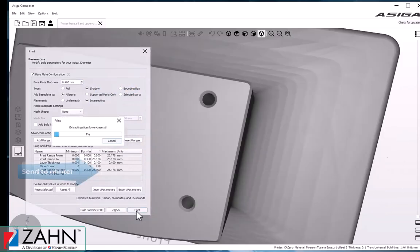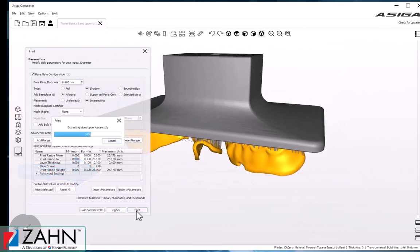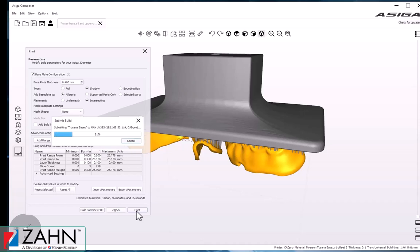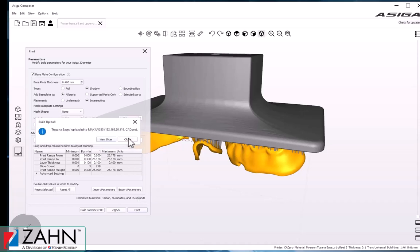Those are all the settings we need. We can go ahead and click Print and send the job to the printer. Thank you very much for watching.